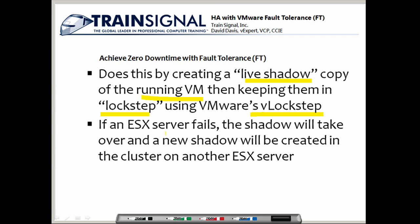By doing this, if an ESX server fails, the shadow virtual machine — the secondary virtual machine — will take over and the applications won't lose a beat. Even better, a brand new shadow or secondary copy of that virtual machine is created inside the cluster on another ESX server.